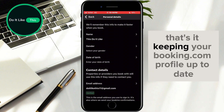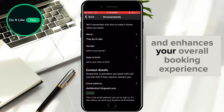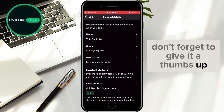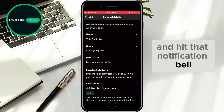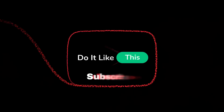That's it. Keeping your Booking.com profile up-to-date ensures smooth communication and enhances your overall booking experience. If you found this tutorial helpful, don't forget to give it a thumbs up, subscribe for more similar tips, and hit that notification bell so you never miss an update from us. Thanks for watching, and I'll see you in the next one.